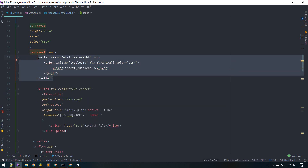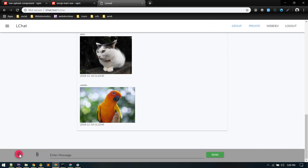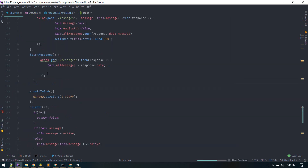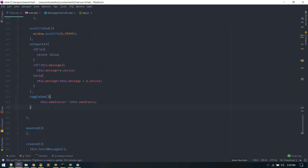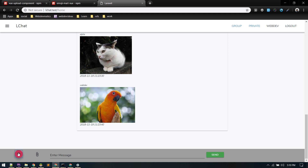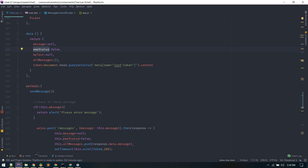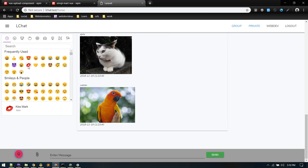I've added a button with an emoji icon in the footer. Whenever someone clicks that button, we call a toggle method. In the script tag I've defined 'toggleEmo' — it just toggles the emoStatus between true and false. For example, if I click, emoStatus becomes true and it displays the picker component; click again and it hides. By default emoStatus is false so it won't display on page load.